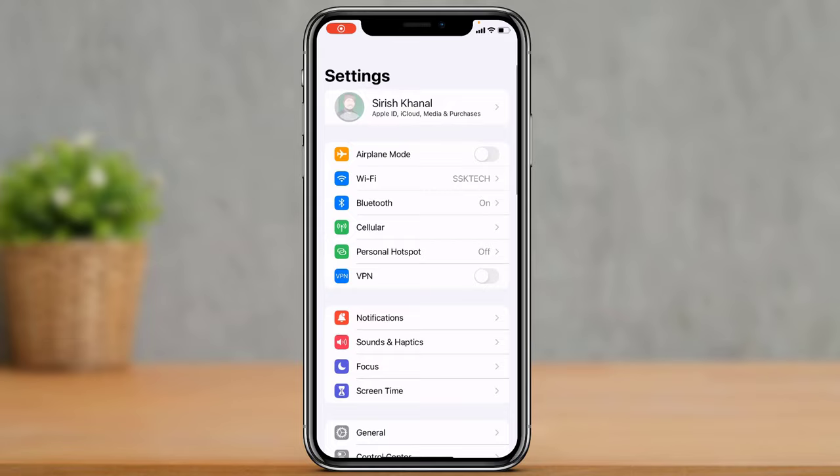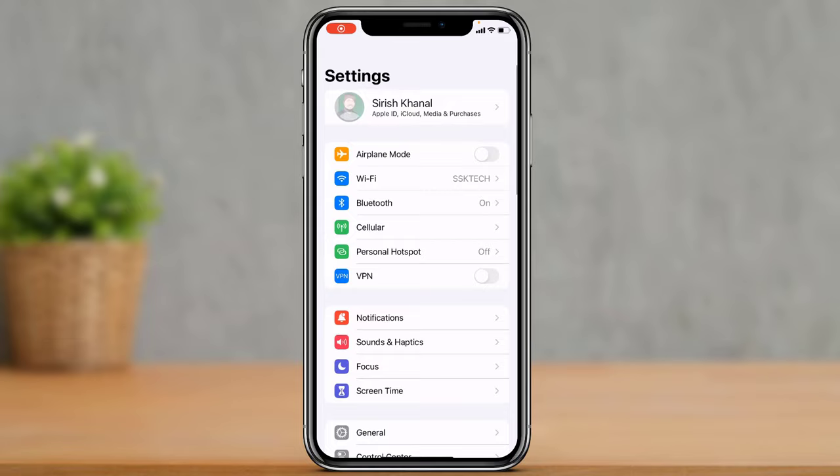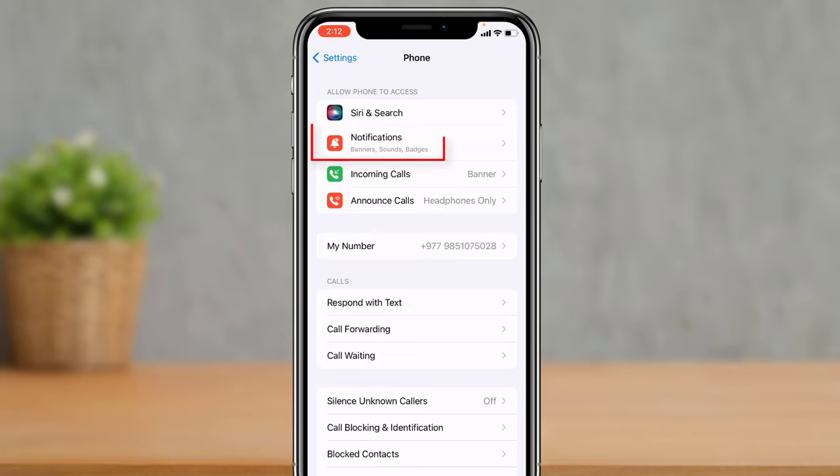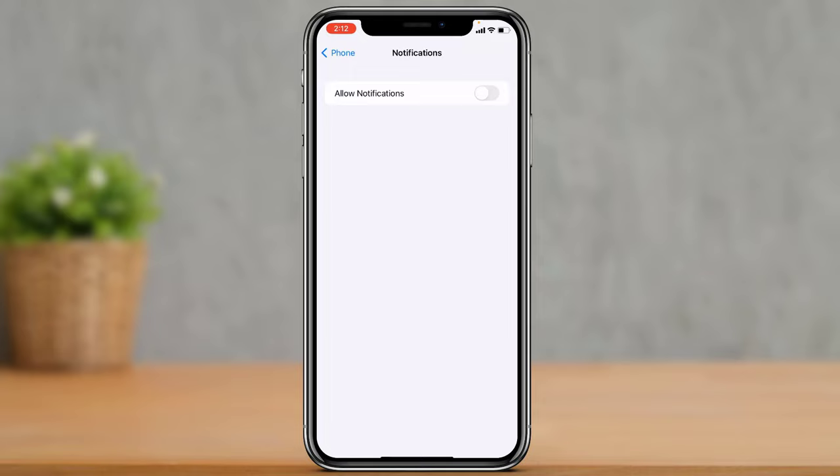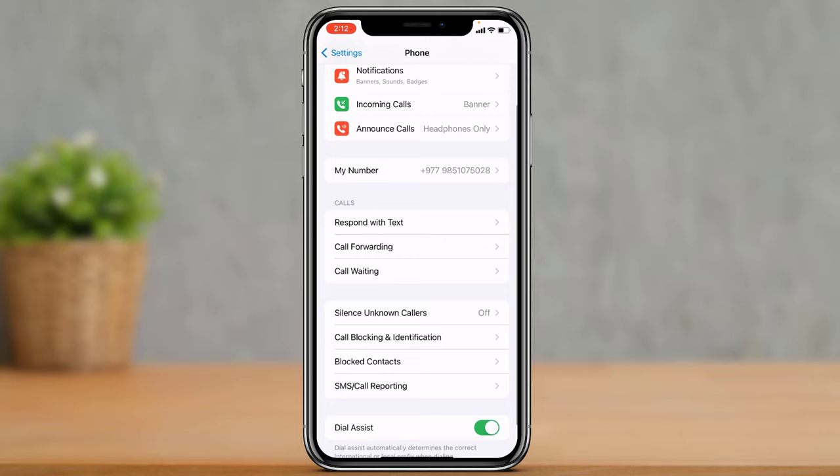After that, you can simply open Settings. Once we open Settings, look for the application called Phone. As you tap on Phone, you will be able to see the option called Notifications. Simply tap on Notifications and make sure you have actually allowed notifications so that you can be notified when someone calls you.